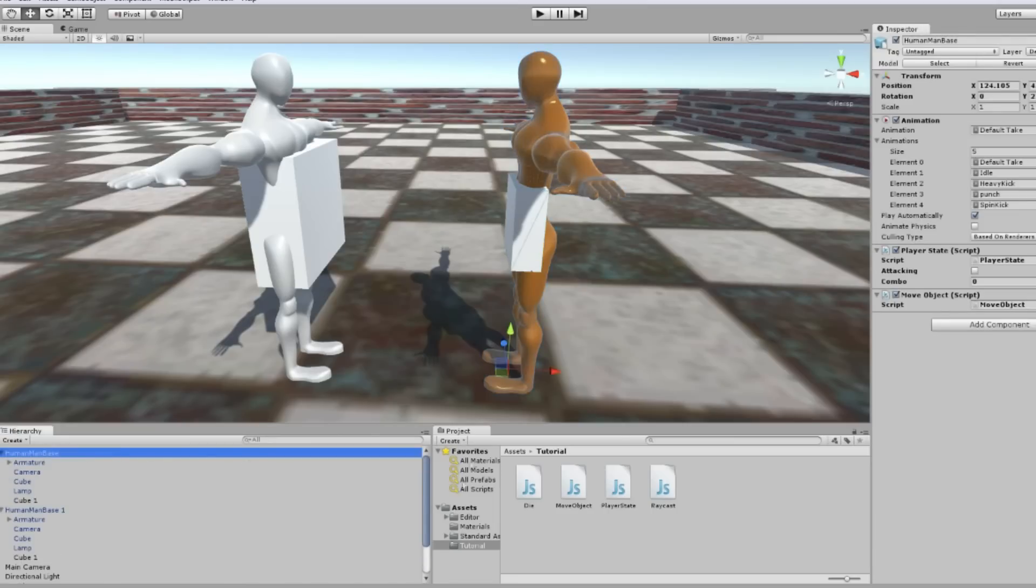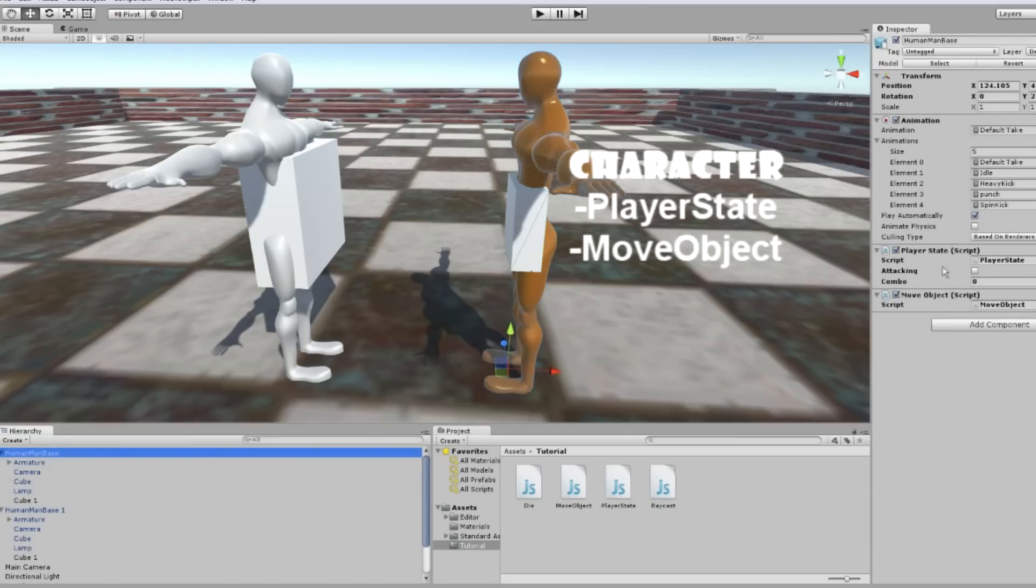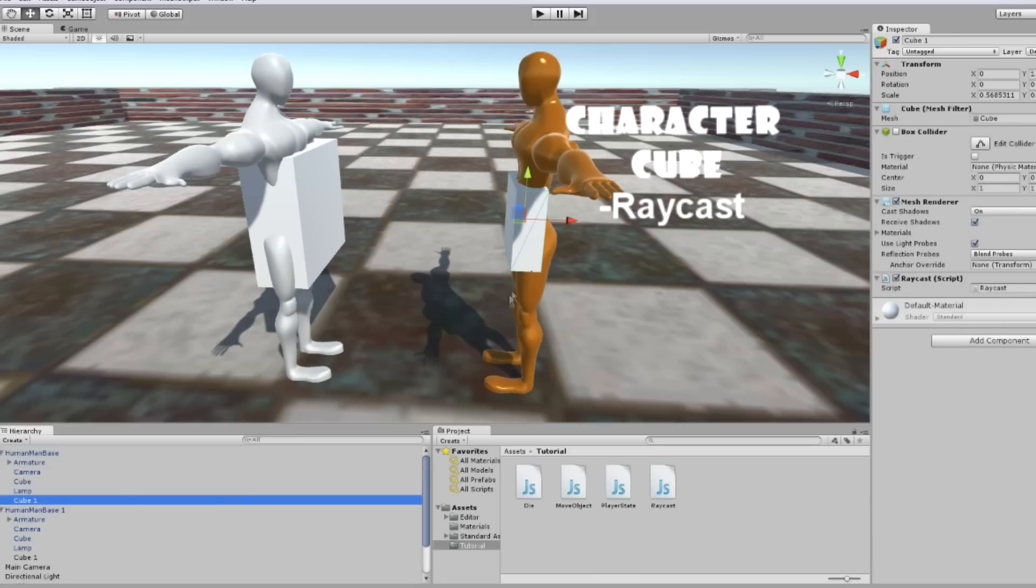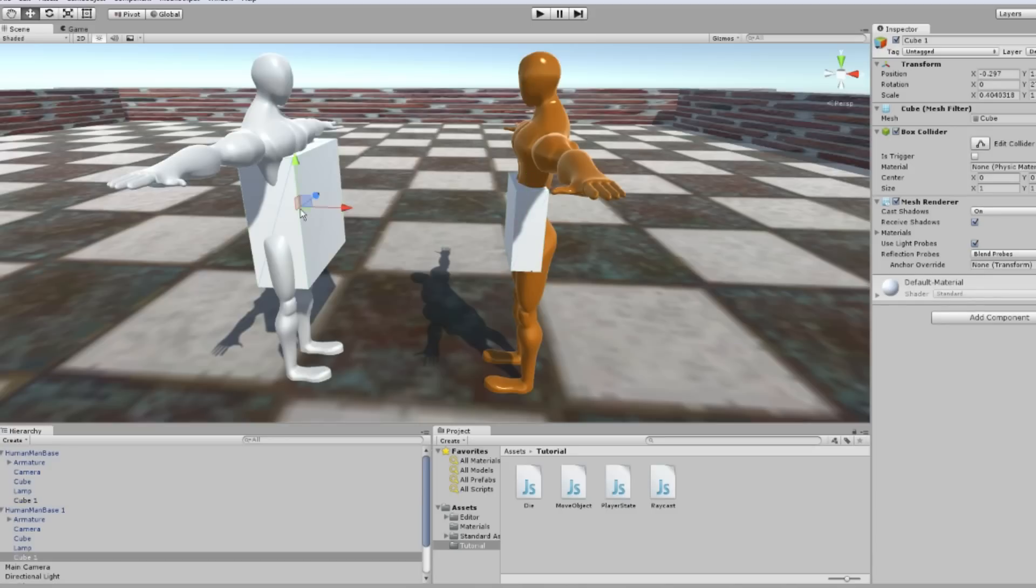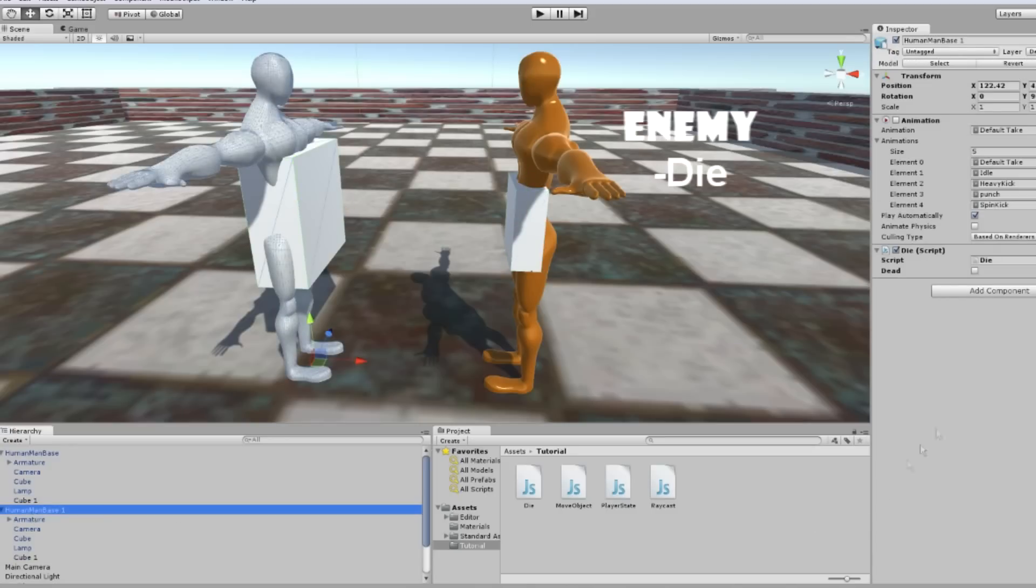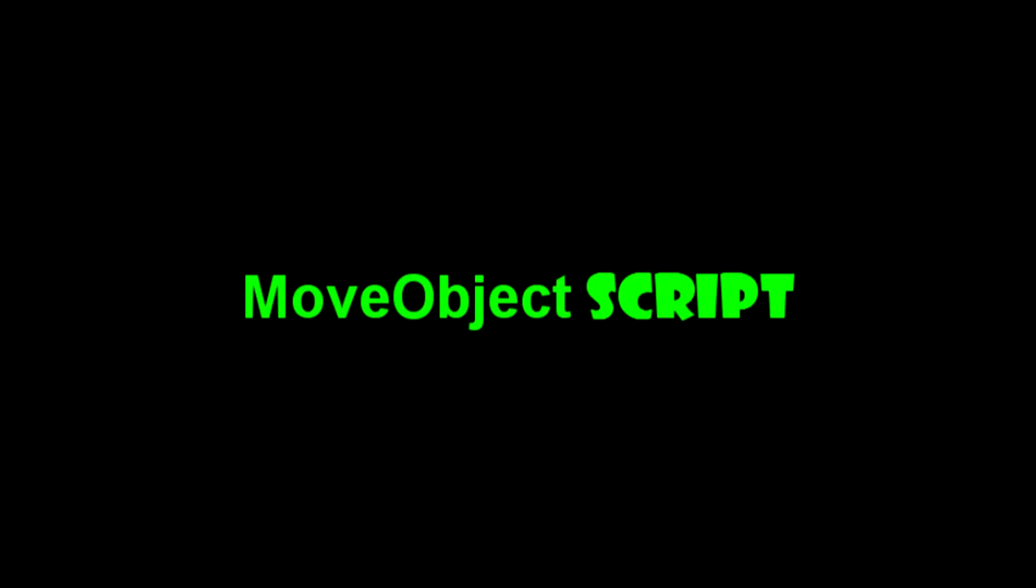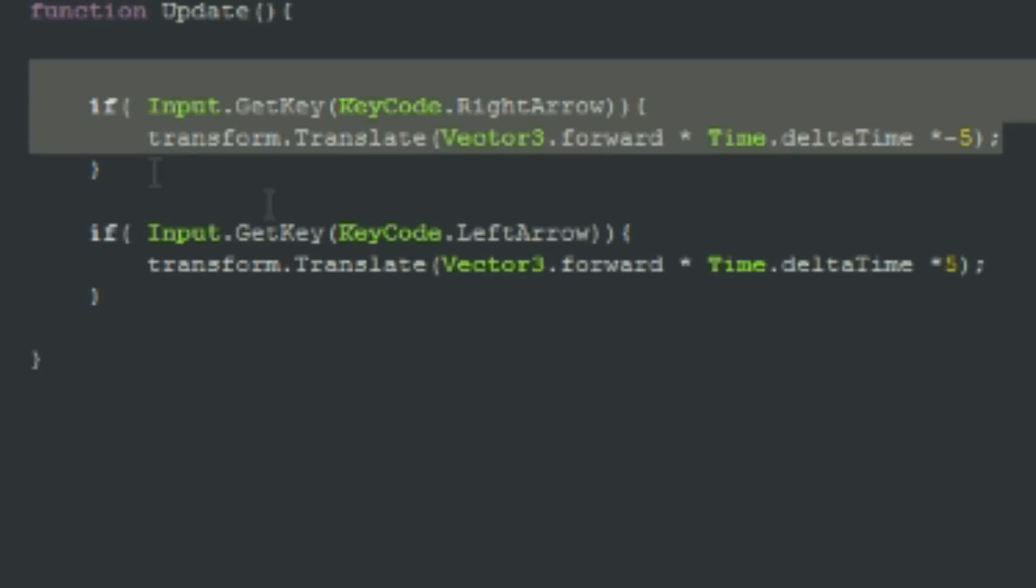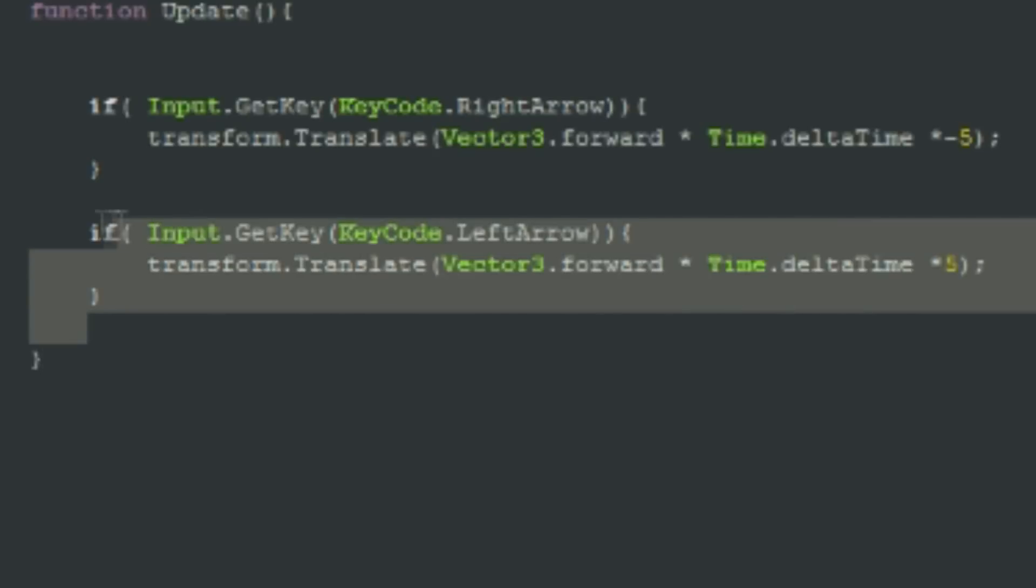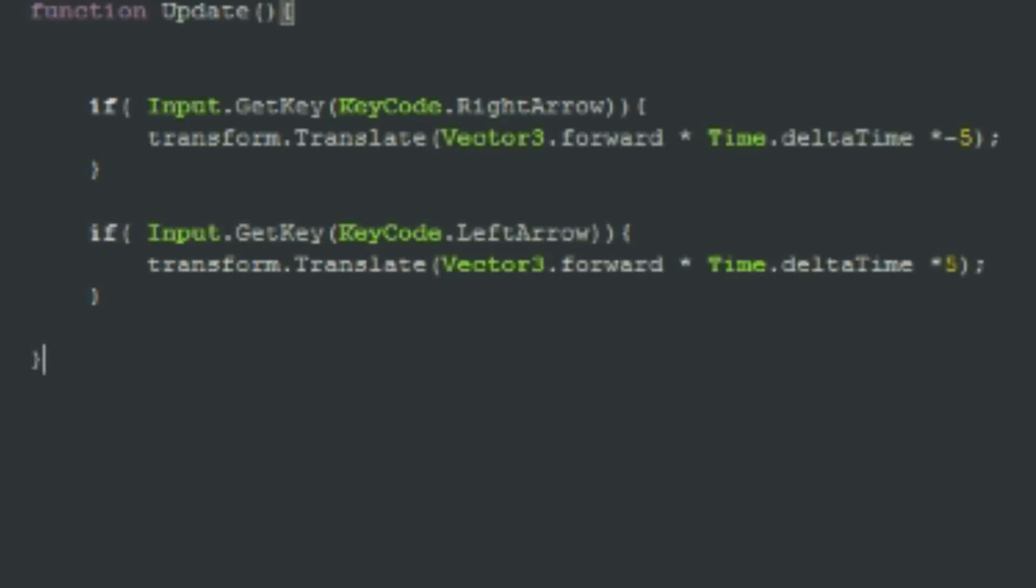Now place the empty scripts on the objects as shown. Now let's take a look at the scripts. You can find all the code in the description.